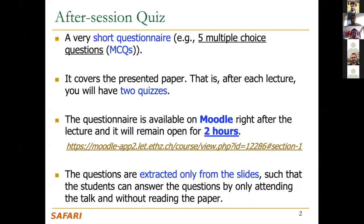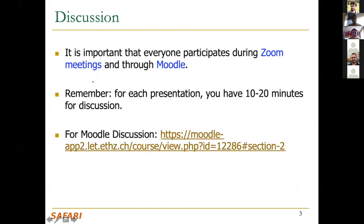Do you have any questions about the quizzes? It seems we don't have questions. The other point is the discussion. As we discussed at the beginning of this course, we have discussion during the talk itself and online discussion. Now both will be online because we are using the Zoom platform.